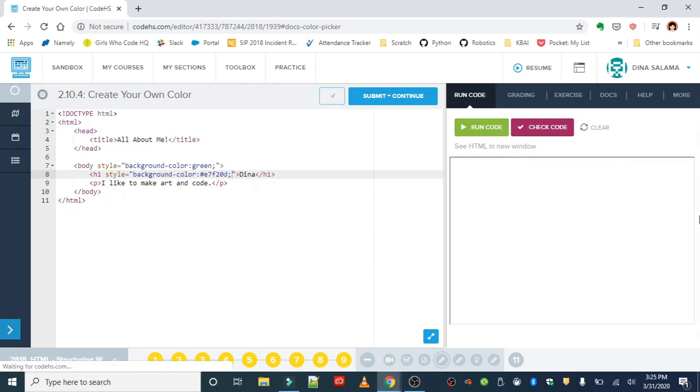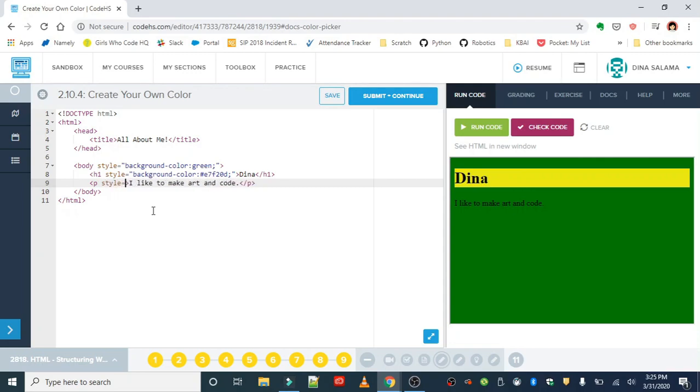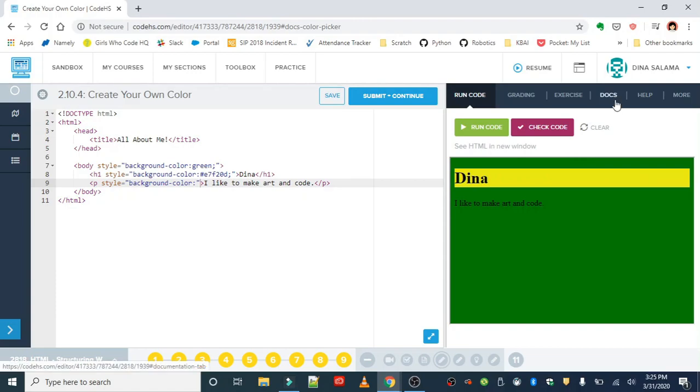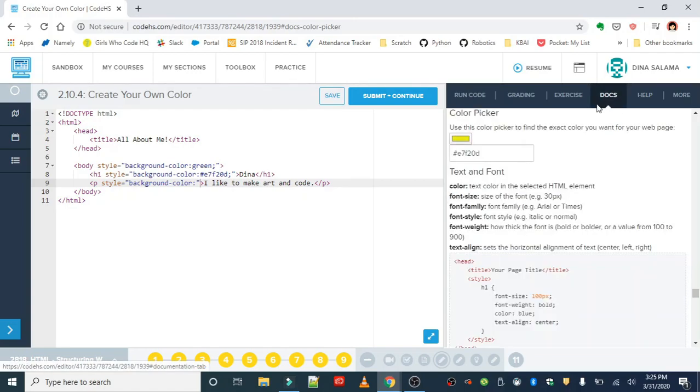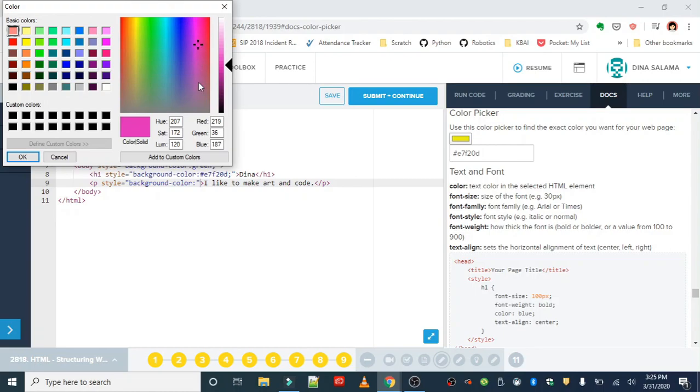And then last but not least, you're gonna style the paragraph with a background color. But in this instance, we're gonna use RGB format. So this is the third type of way that you can specify color in web design, and we can use our color picker as well. So choosing a different color, if I go ahead and take a look here, I can see the RGB values: 219, 36, 187. Okay, so RGB stands for red, green, blue.